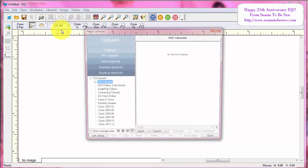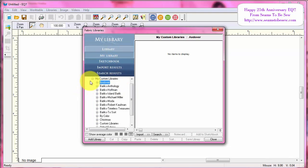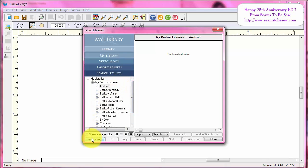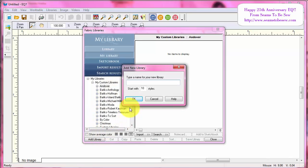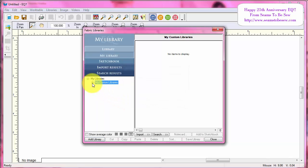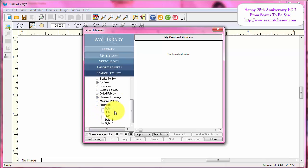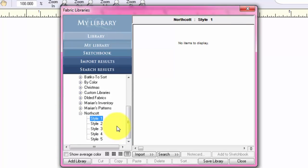Next we're going to go to Electric Quilt and go to our fabric library. I want My Library, and I'm pretty sure I have a Northcott folder here — I might not anymore; I think I may have moved it. So we're going to add a library and we're going to call this Northcott. I'm just going to reduce this down to five, which gives me five folders. I'm not going to do a whole lot here tonight so I'll just leave it small.